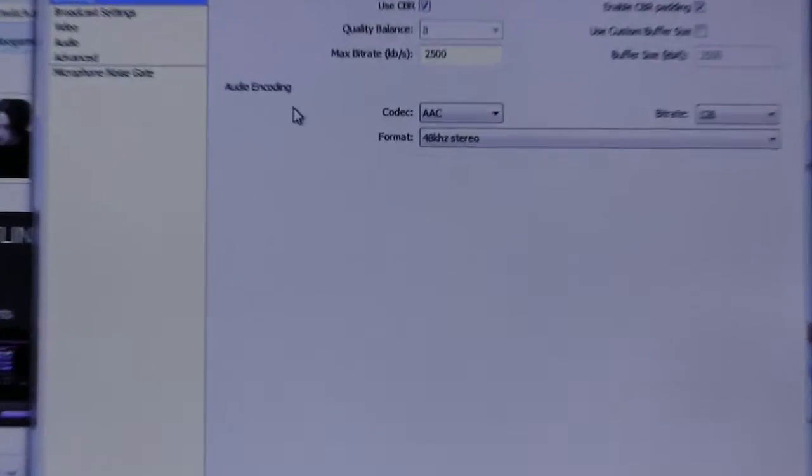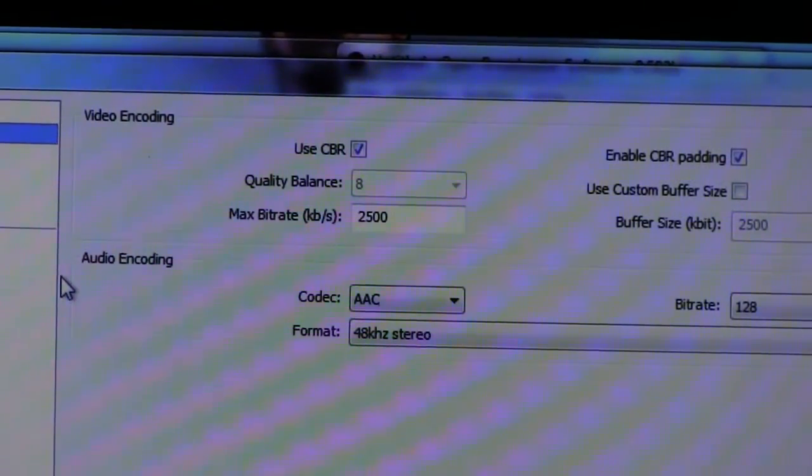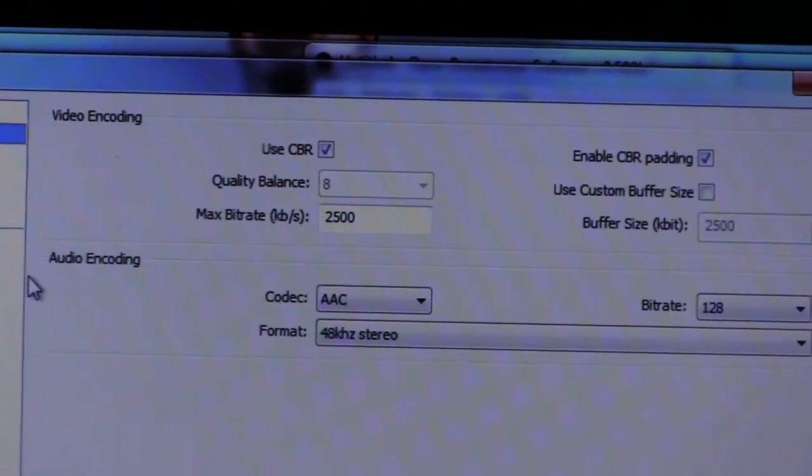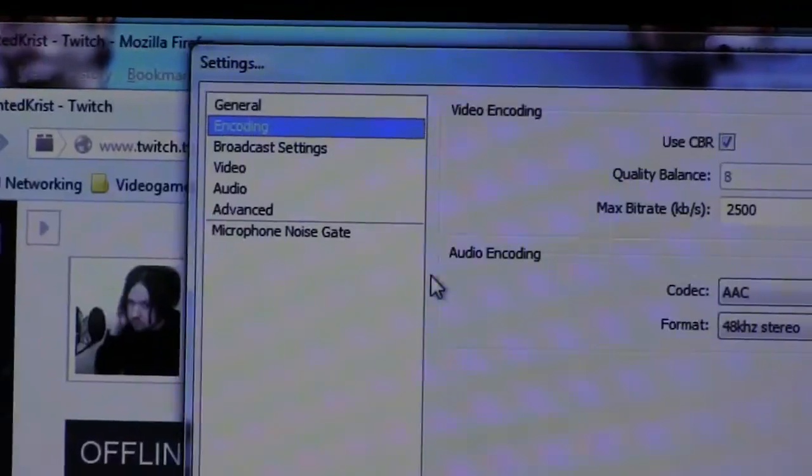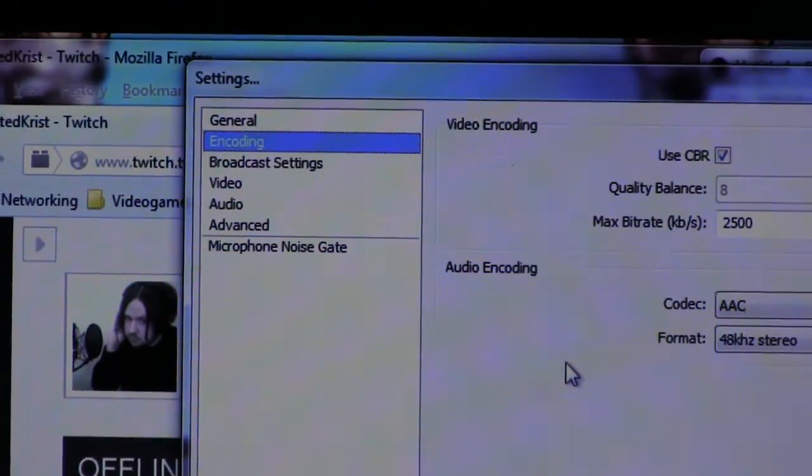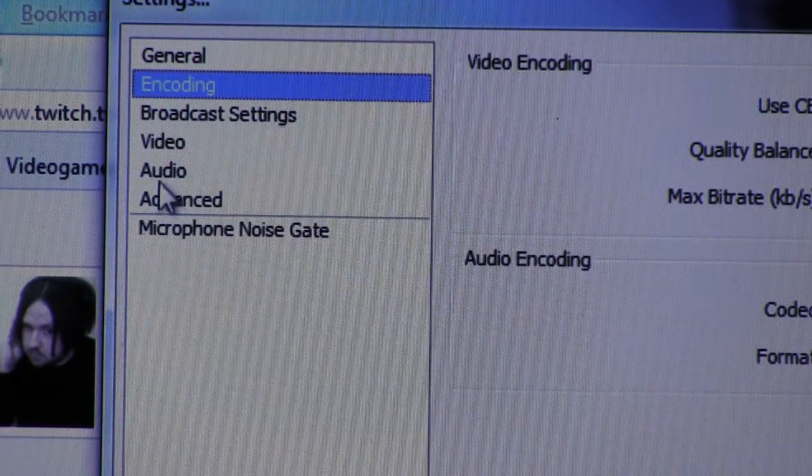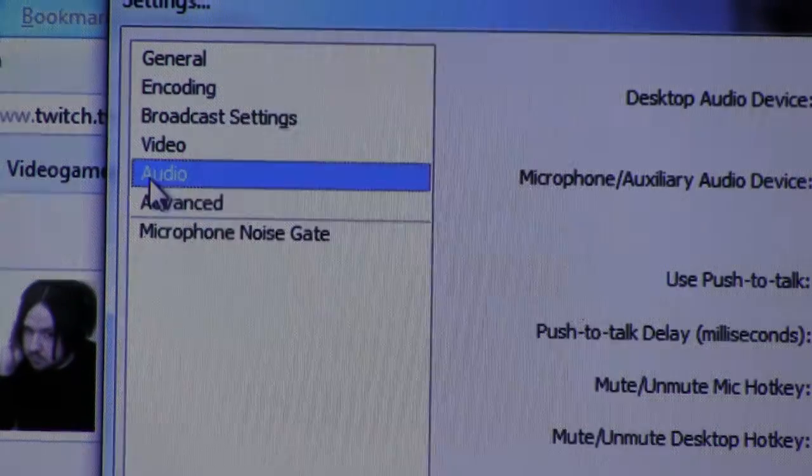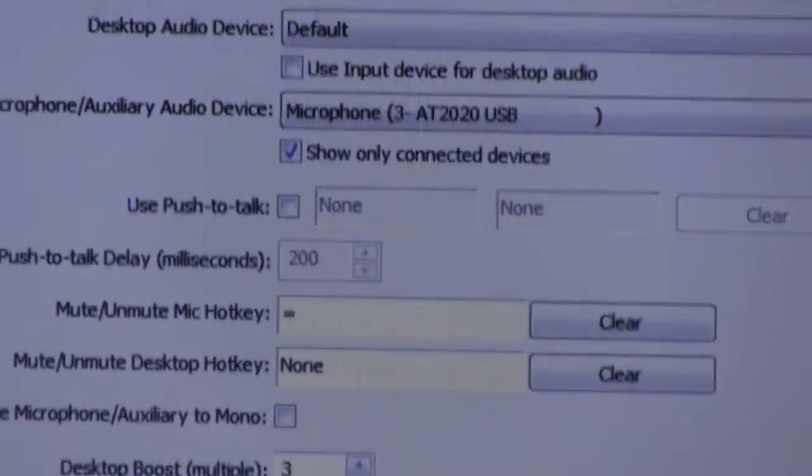That way, even though what I'm capturing over here is a weird resolution, it'll always go down to 720p. And right now, I'm just using 2500 max bitrate for the encoding setting. And for audio, I've got my microphone.